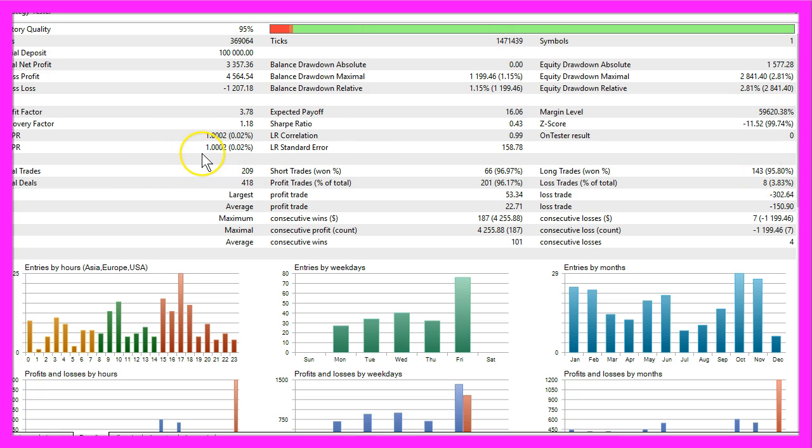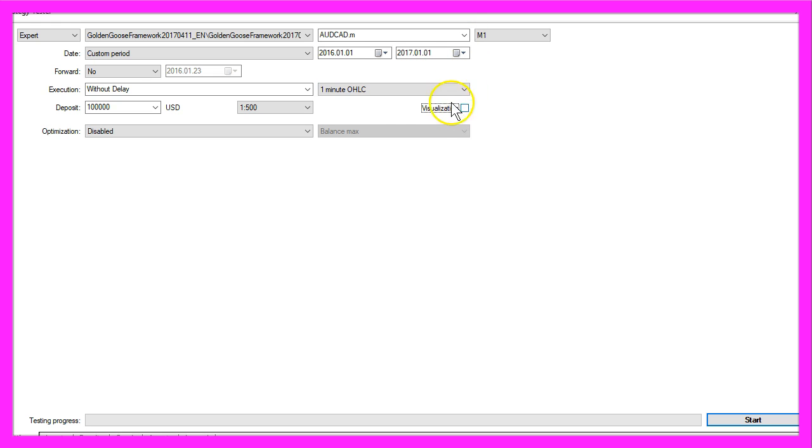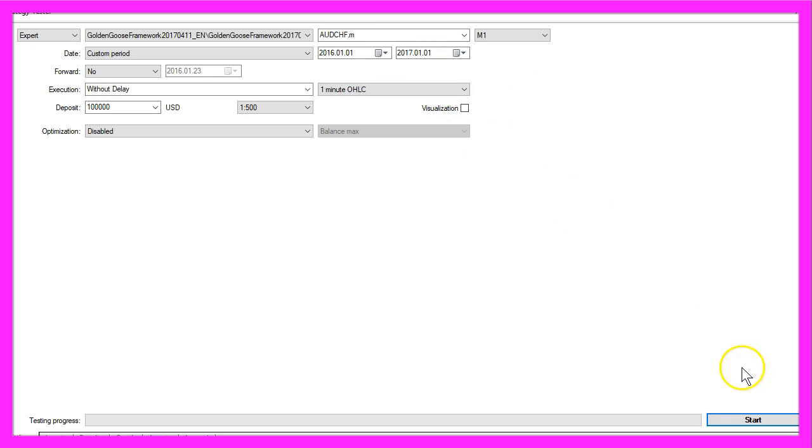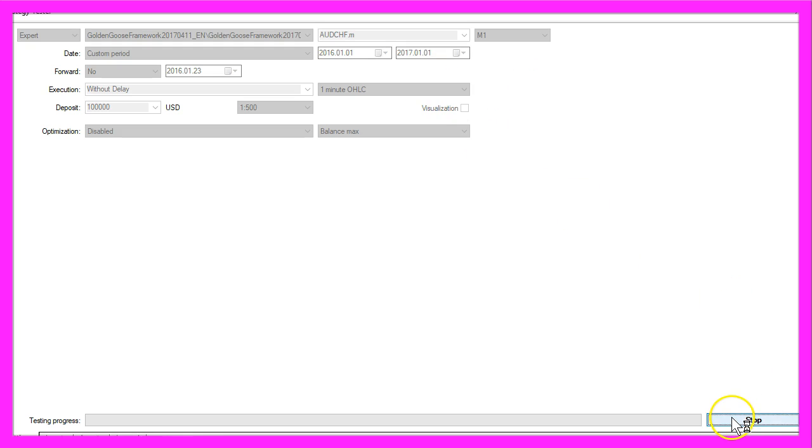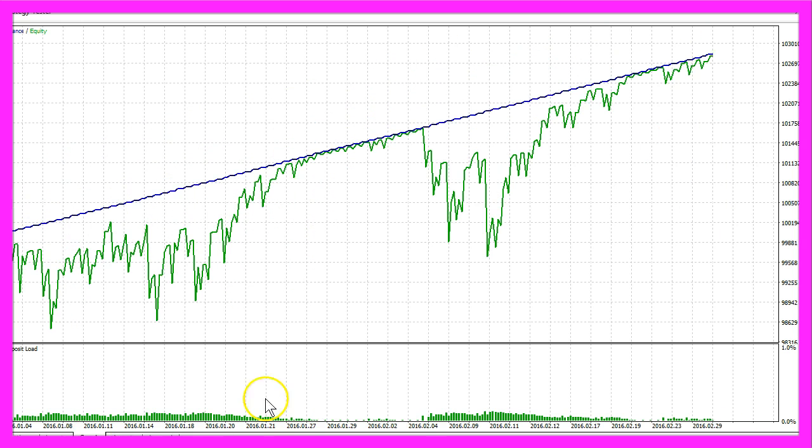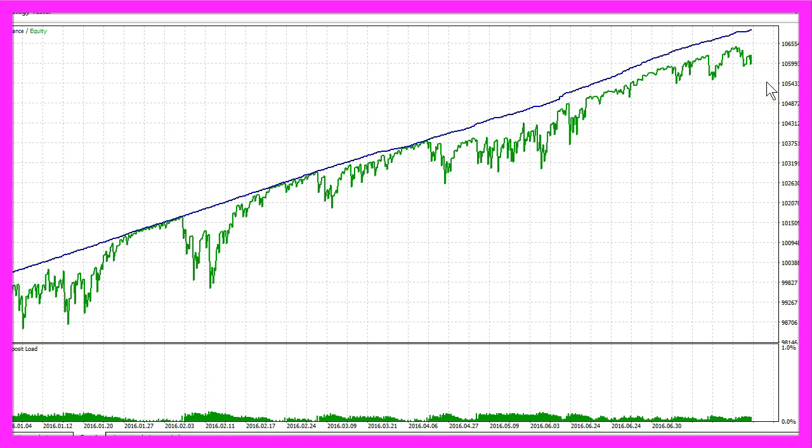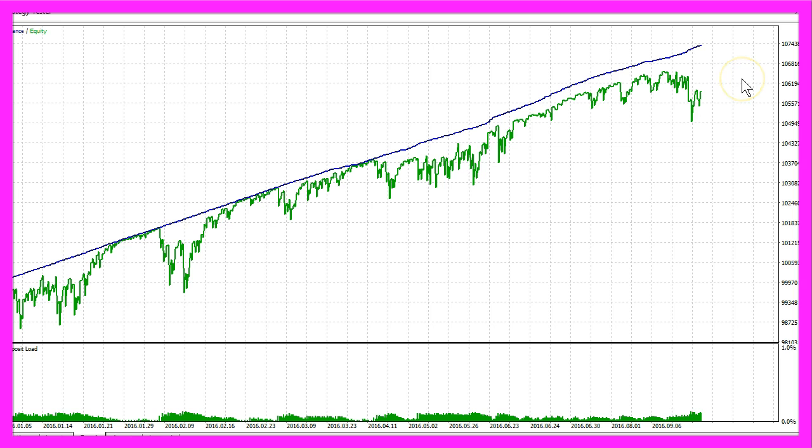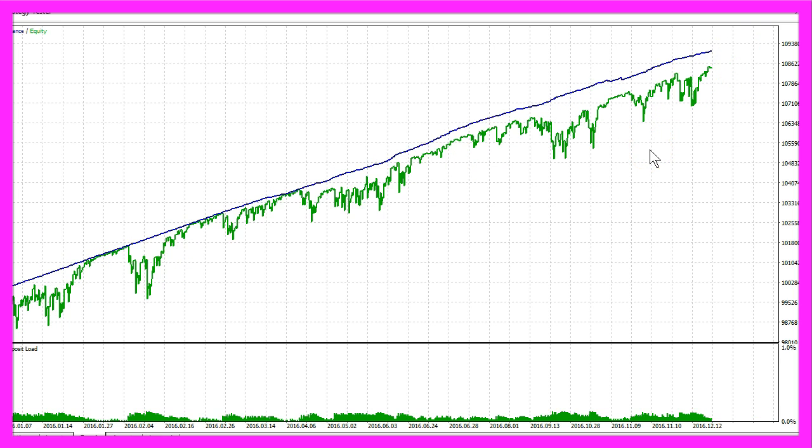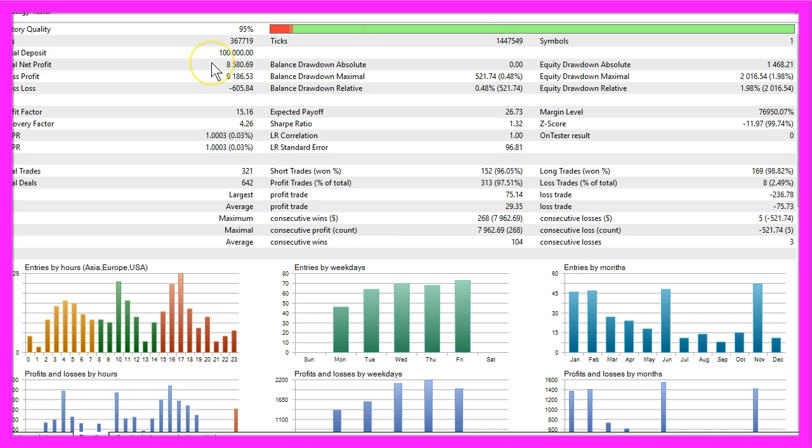So this one looks pretty good. Let's do a few more tests. I will disable the visualization mode here to speed up the whole testing process and go to the next currency pair. And now you should see a graph tab appearing and this is very fast. Half the year is over, now we are in September and now we are done. This time it's a total net profit of $8,580.